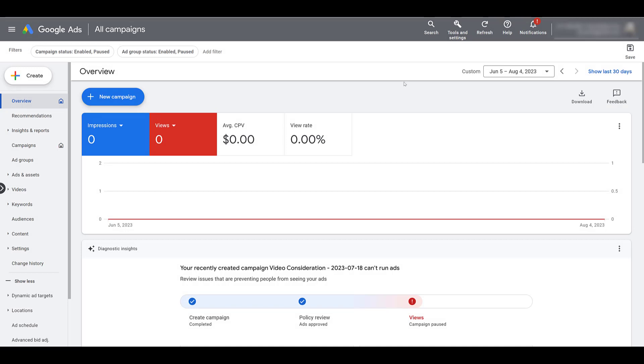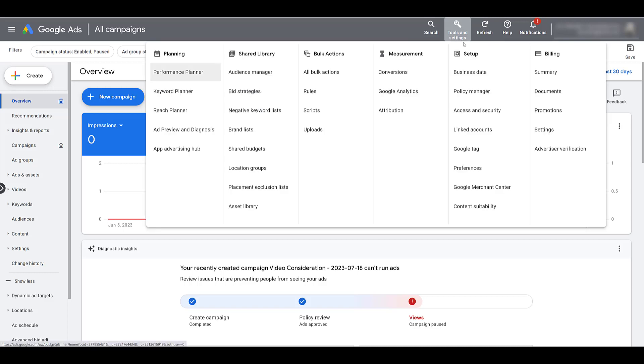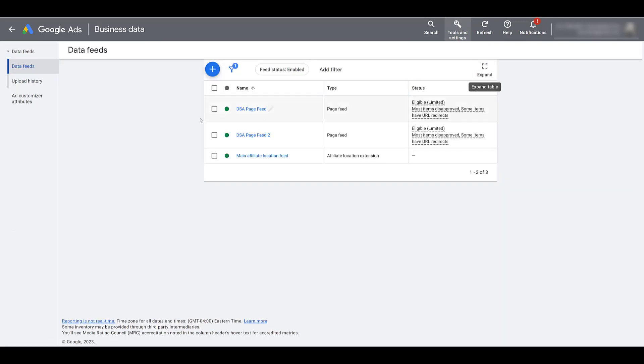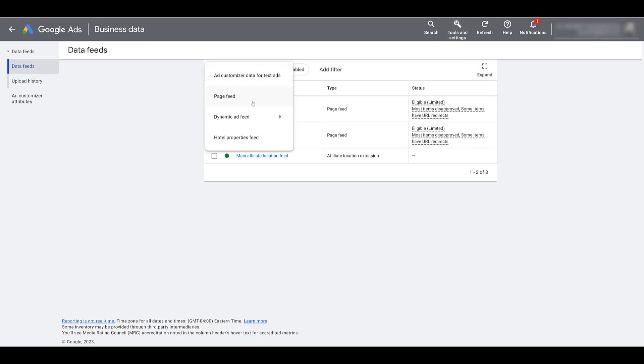To find page feeds, go to tools and settings. And then under setup, you want to choose business data. I have a few options here from some older videos, but we're going to start over and create a new one. So click on the blue plus button and there you see the option for page feed.